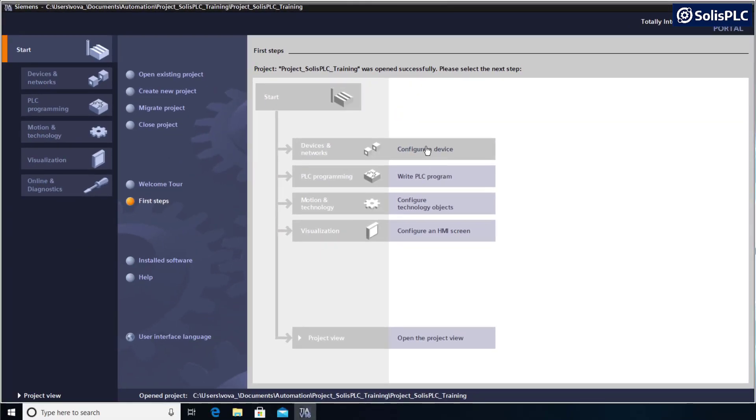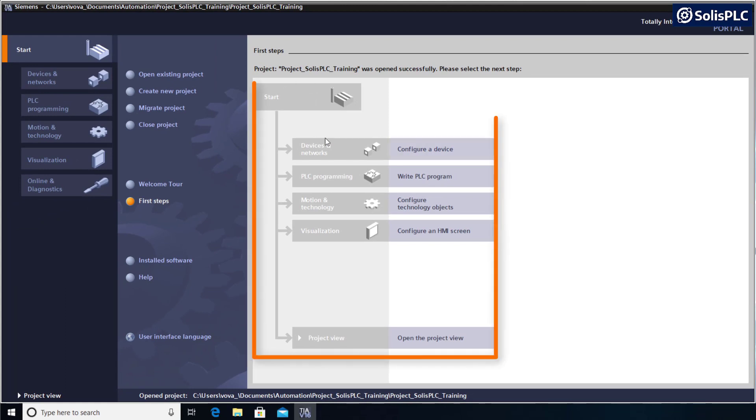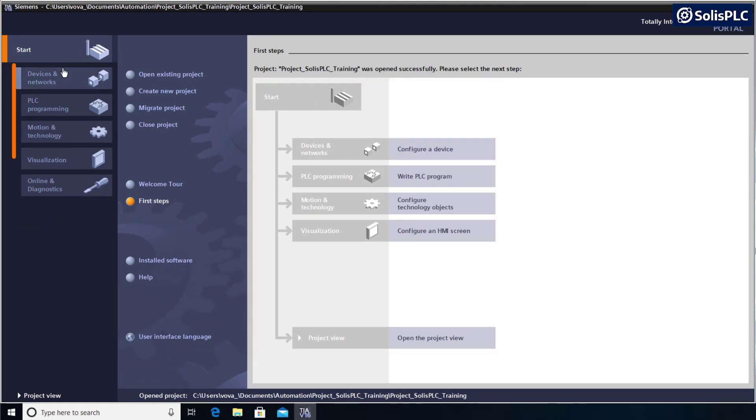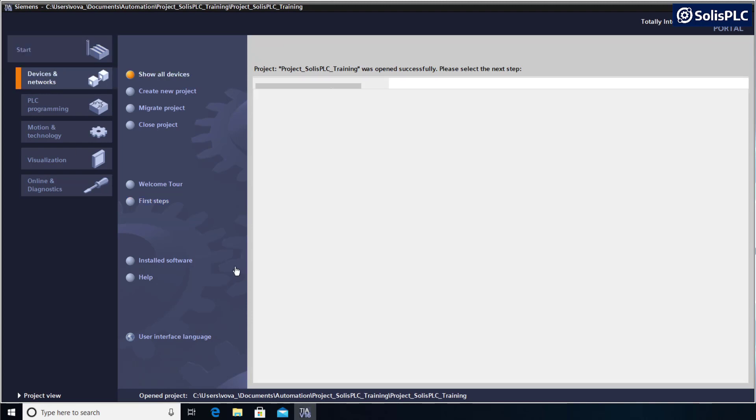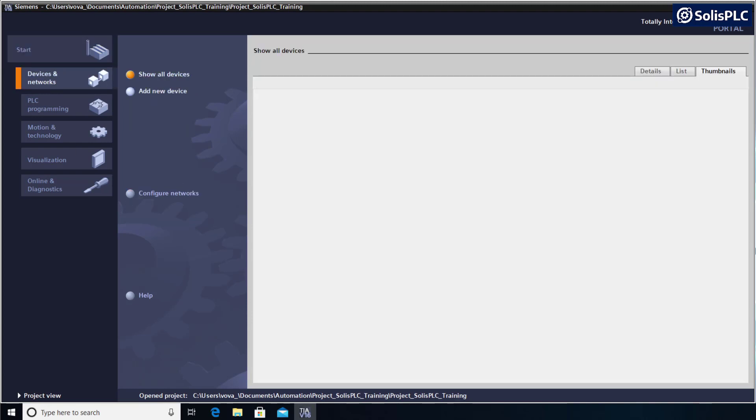At this point, we can either follow the steps outlined by Siemens or we can move directly into the tabs that we desire to configure. Configuring a device is going to be our first step. You can do it by clicking here or select Devices and Networks. From here, we'll need to select Add New Device. Since we don't have anything in this current project, it's going to be a blank screen.